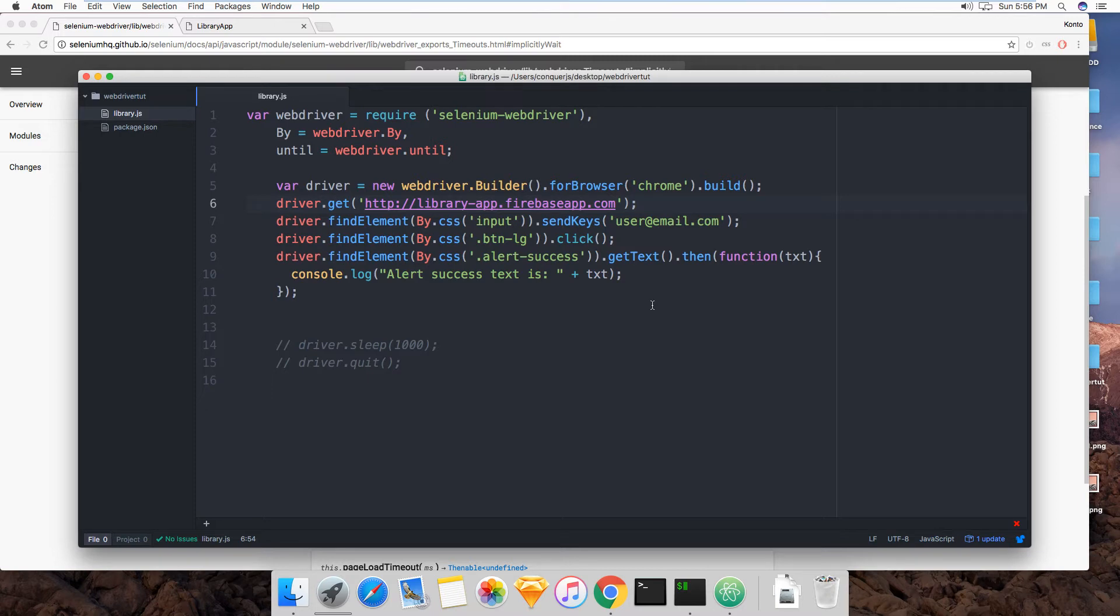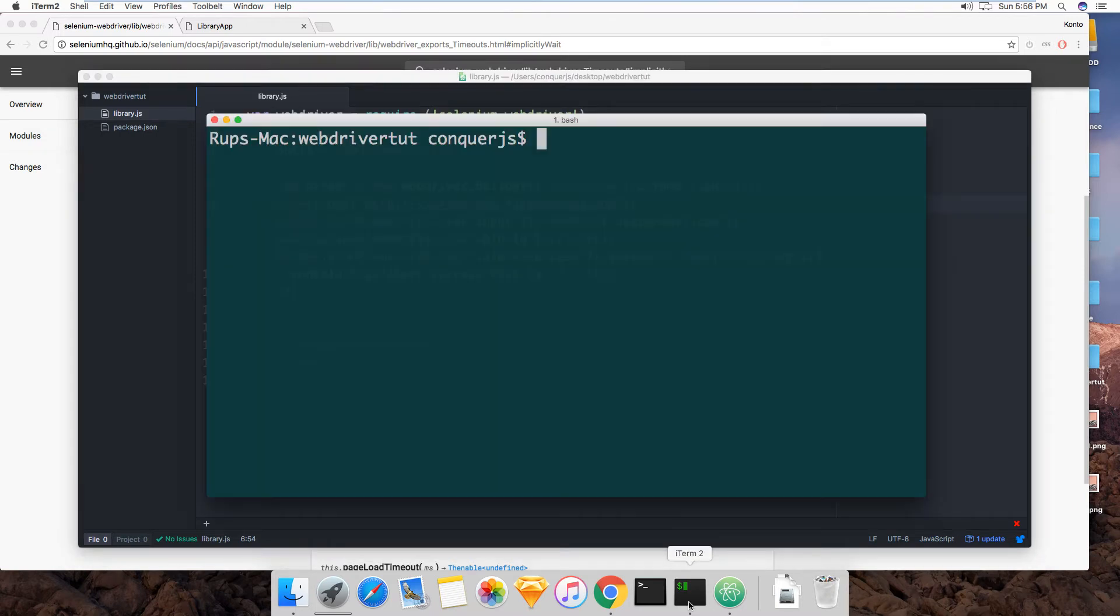And you specify the amount of time, because if you don't do that, then I'll show you right now. As you've seen before, Selenium will throw a fit.